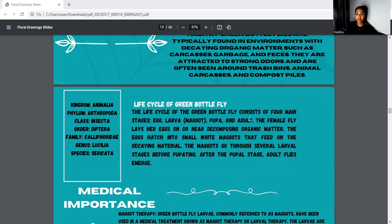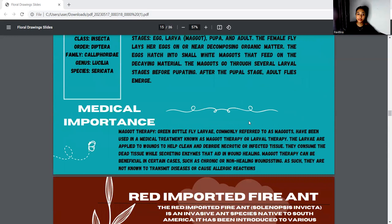After the pupal stage, they become adult flies. For medical importance, green bottle fly larvae, commonly referred to as maggots, have been used in a medical treatment known as maggot therapy or larval therapy. The larvae are applied to wounds to help clean necrotic or infected tissue. They consume the dead tissue while secreting enzymes that aid in wound healing.